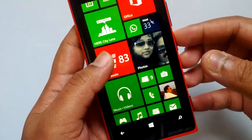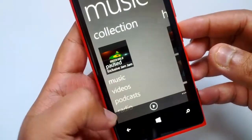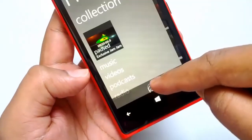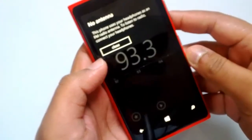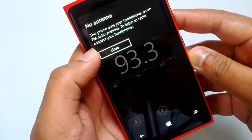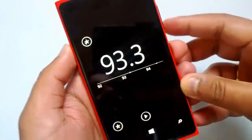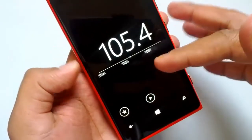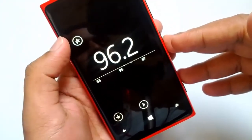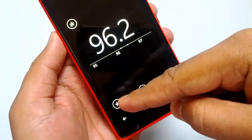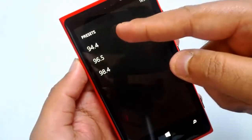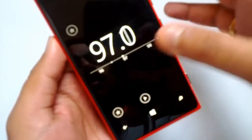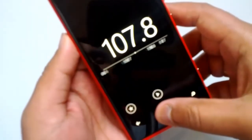FM radio has been added to the Music and Videos hub — when you open Music and Videos you can see the radio option at the bottom. You need a headphone connected to use as an antenna. The interface is very simple: you can slide to search for stations, add stations to your favorites, and view all preset stations. Right now I have three stations set as presets.